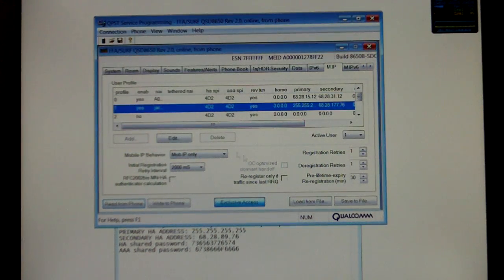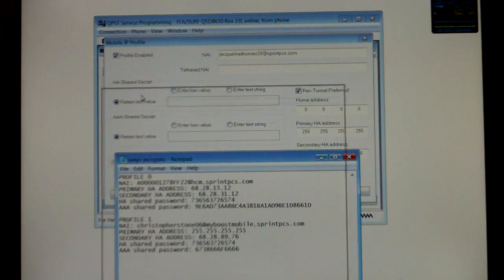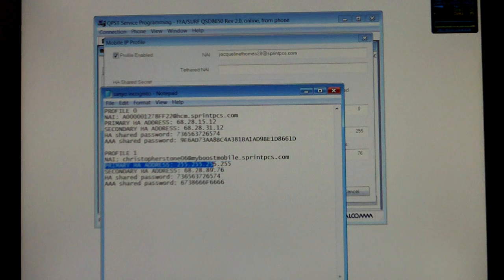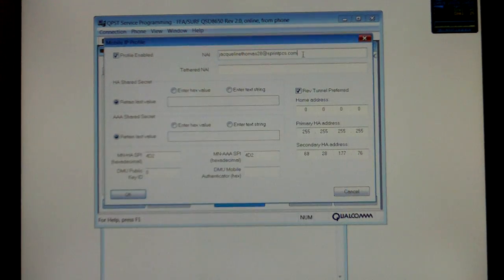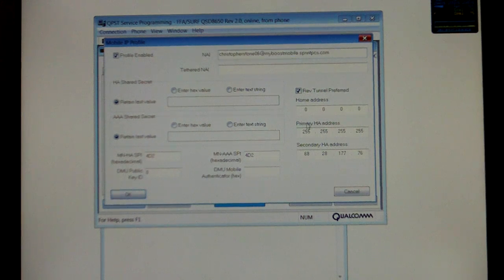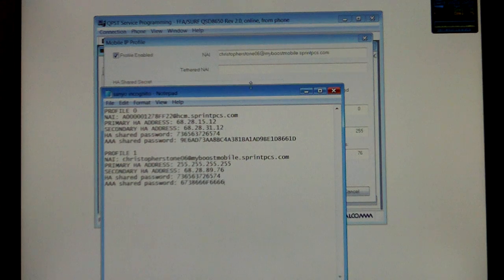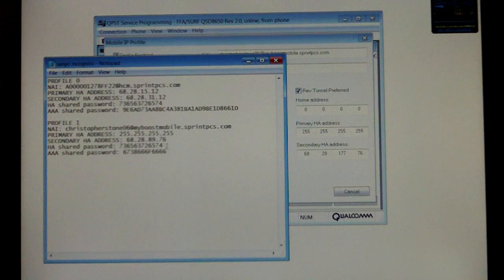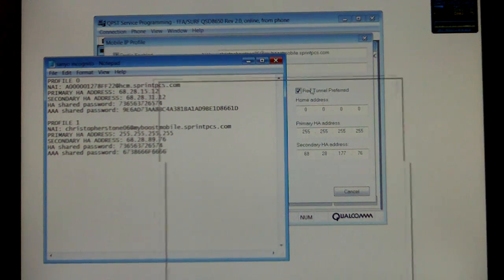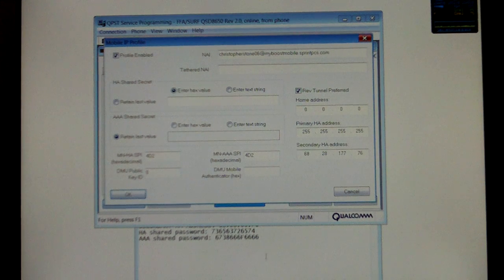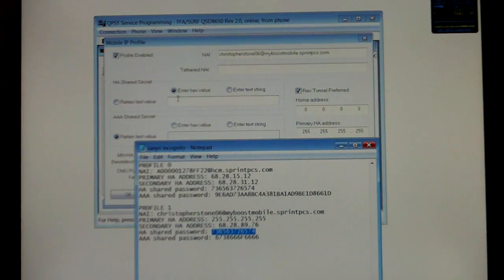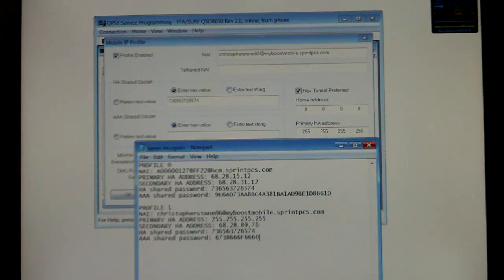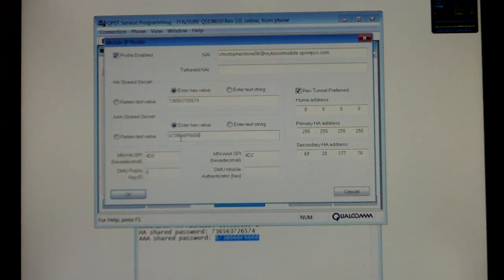Now go to Profile 1. Do the same thing with your Profile 1 information. Put in your NAI. OK, these are correct. Now we're going to enter the HA shared password, the hex value. Paste that in. Same thing for the AAA password. Now select OK.